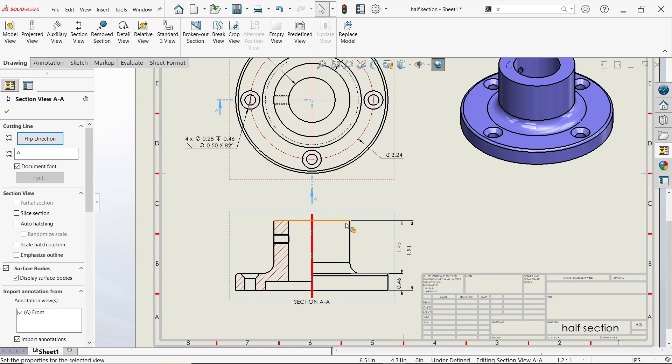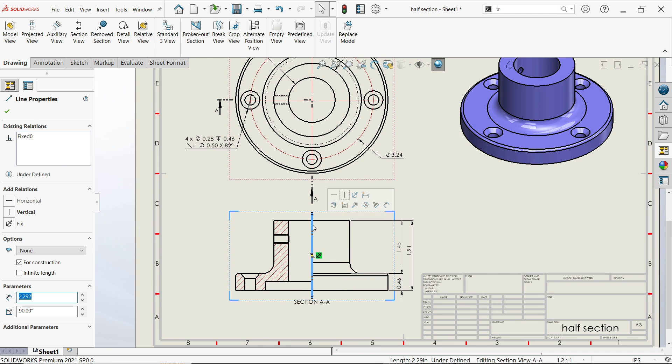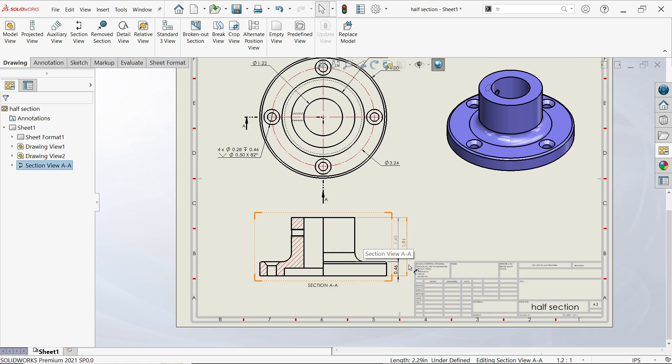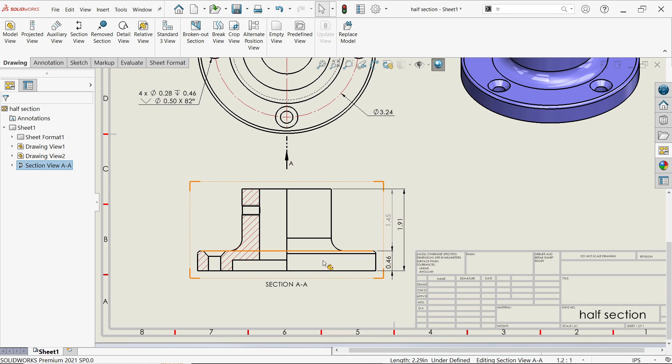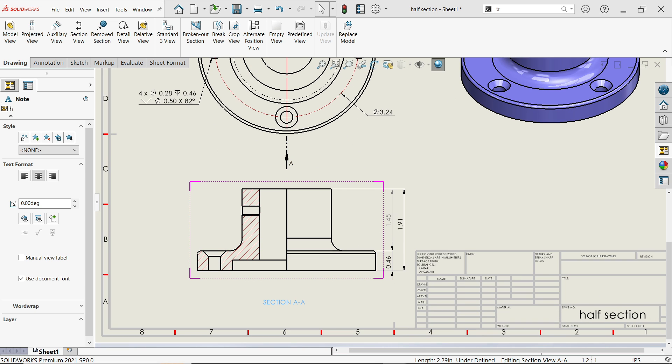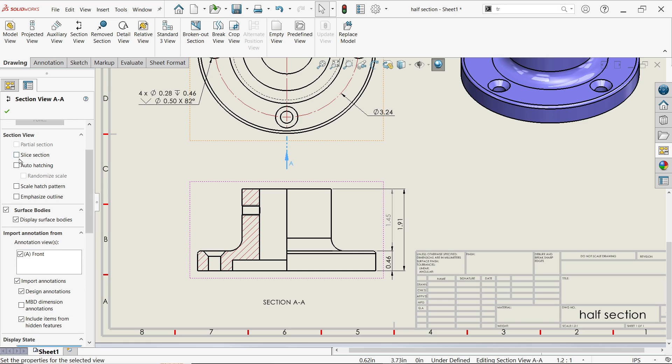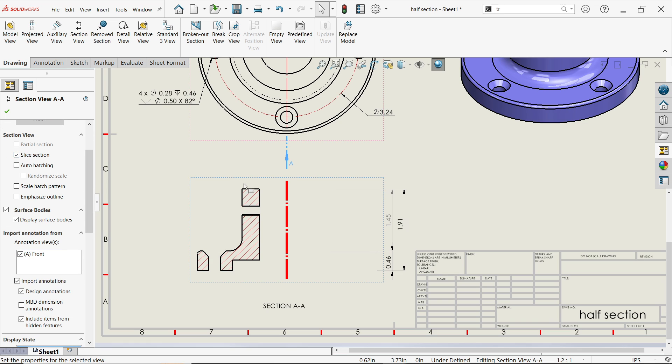Now, just simply delete this. If we check this, here comes slice section view. It will show you only this slice section.